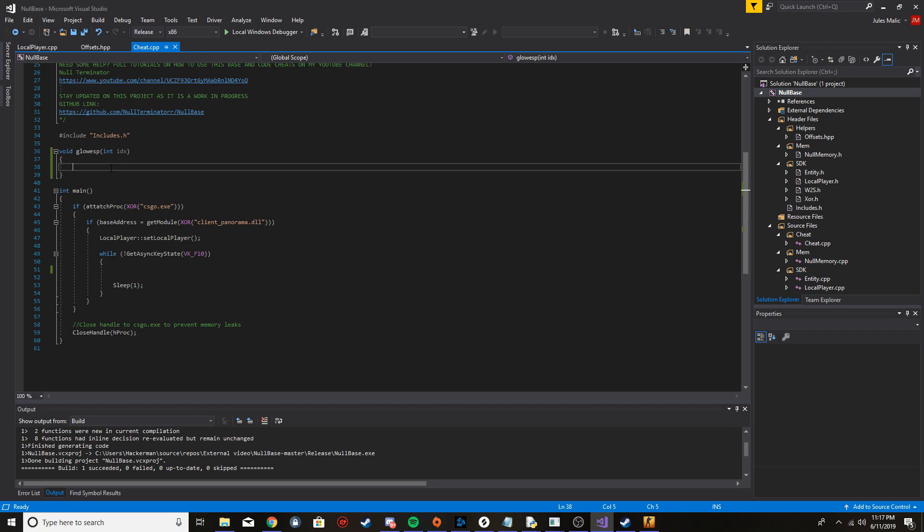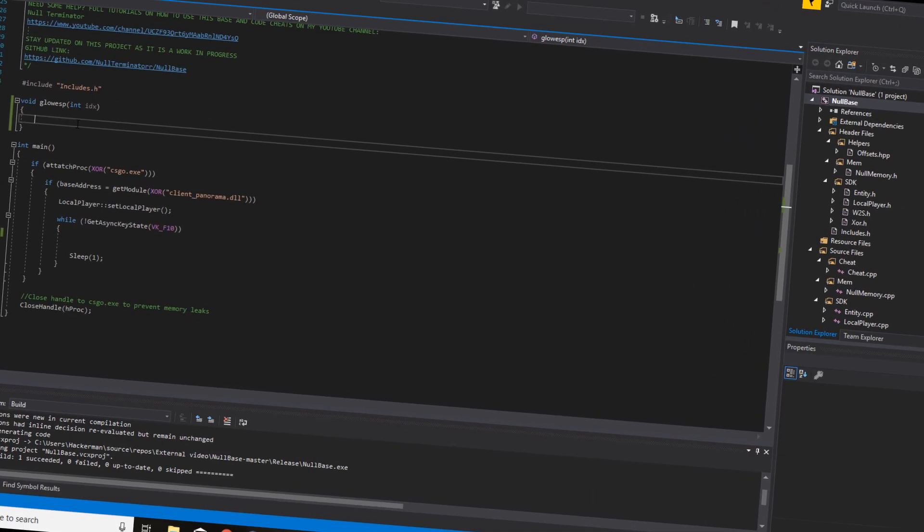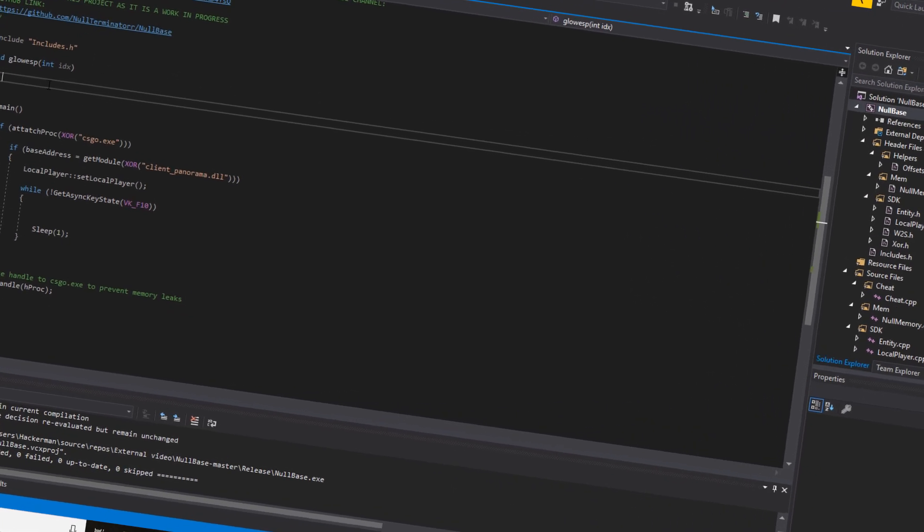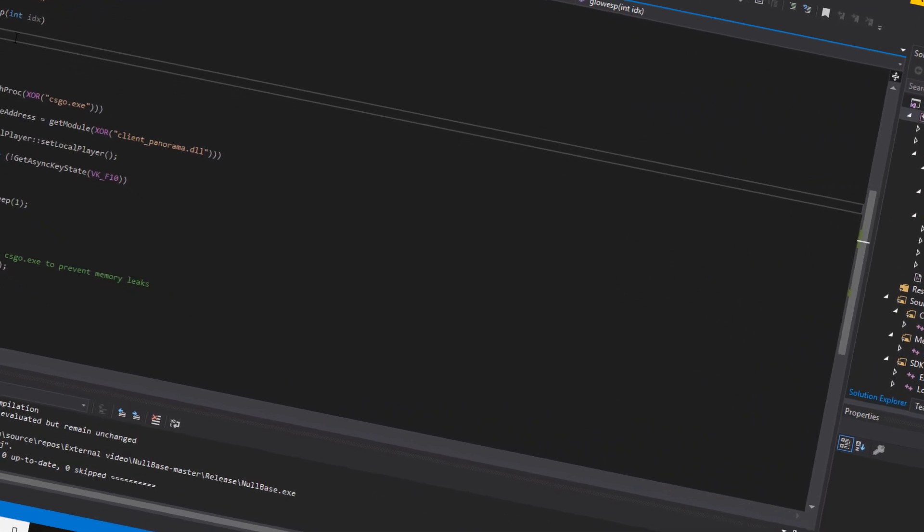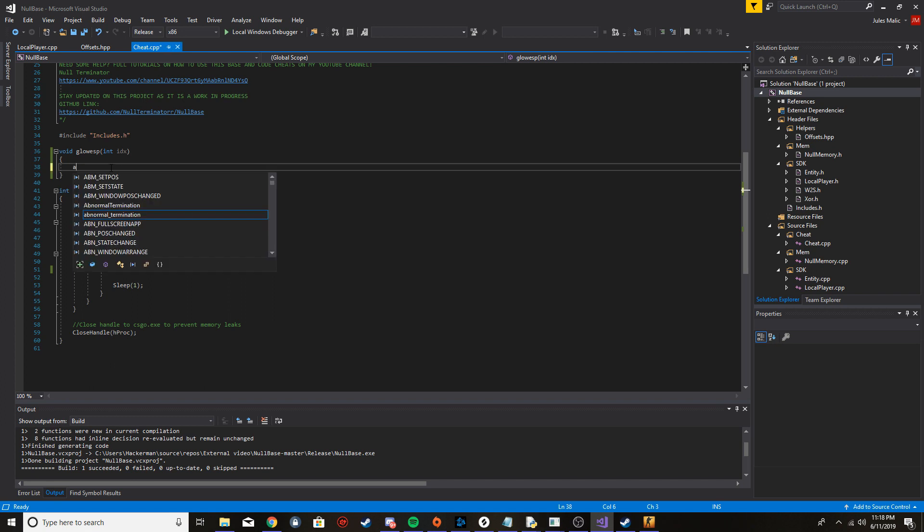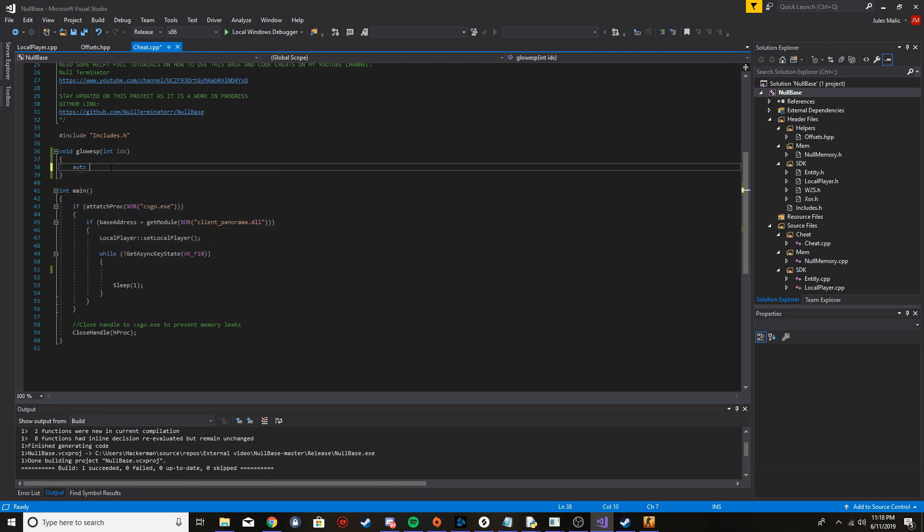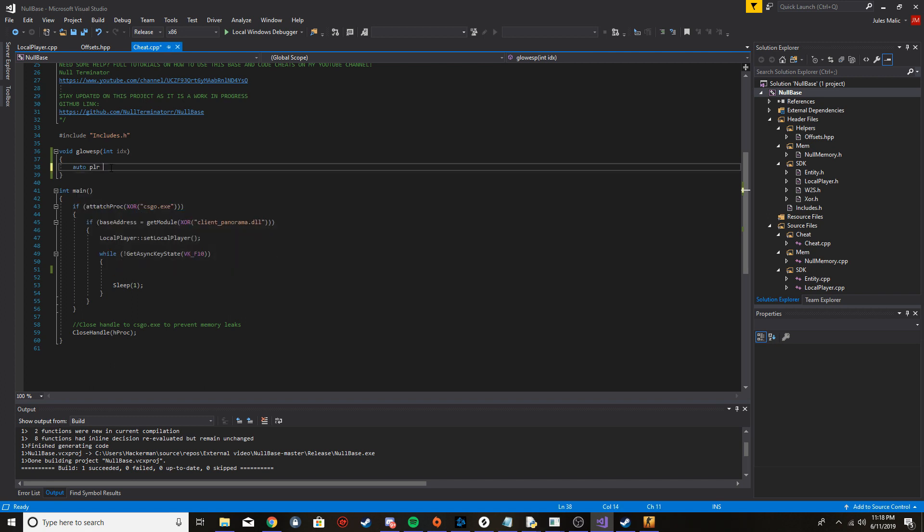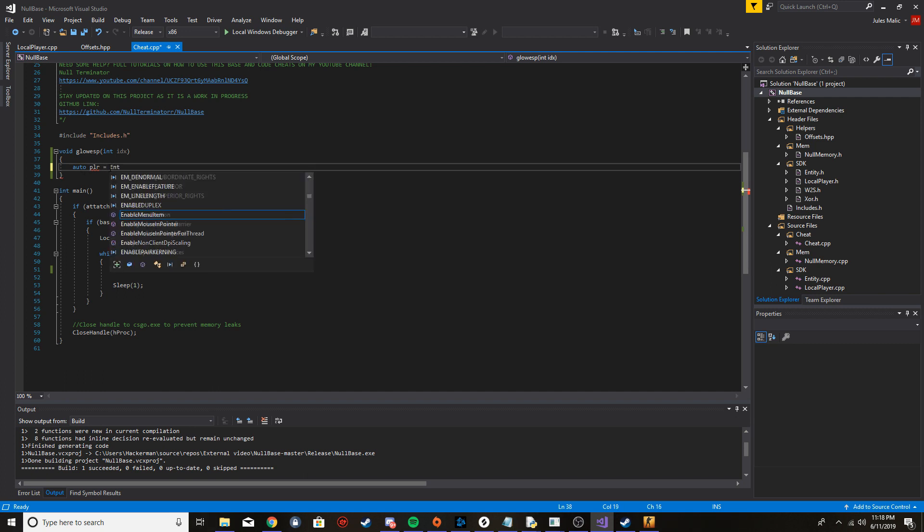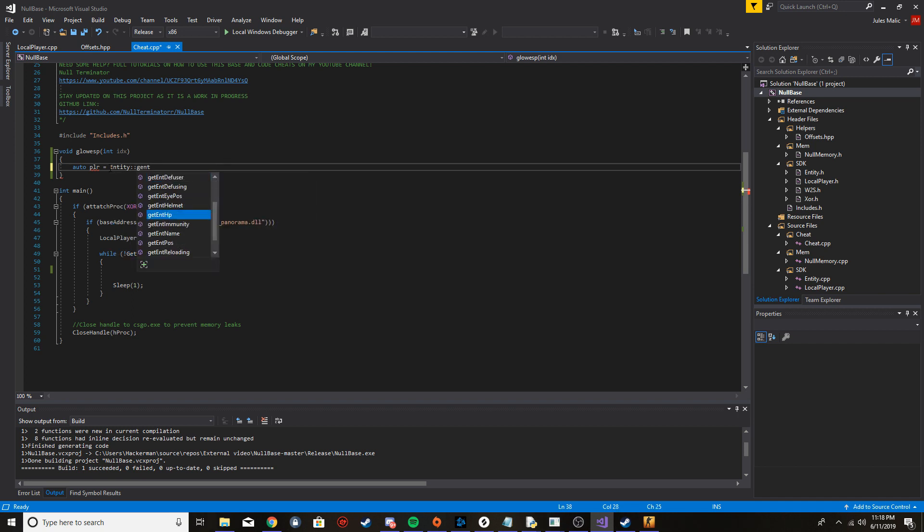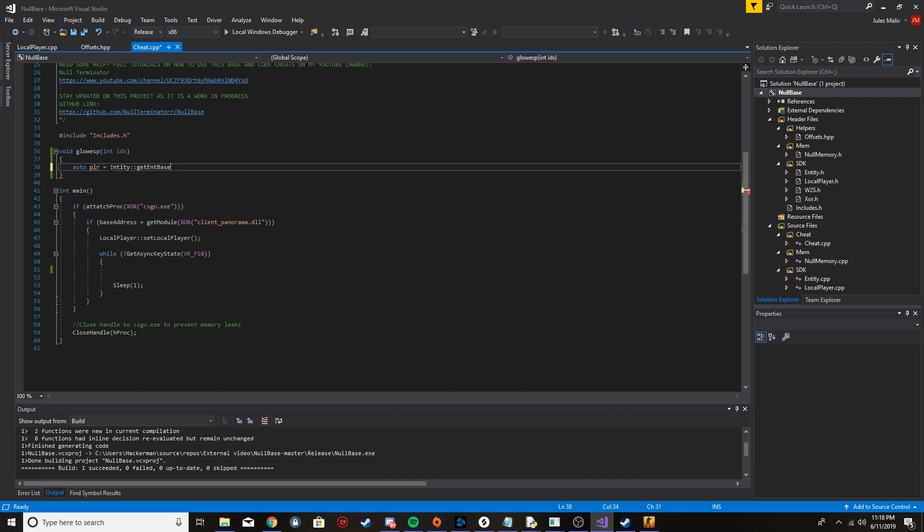Let me get my notes because I don't know what I'm doing. First thing we're going to do is auto. Auto just means it's going to dynamically choose what data type this variable has to be so that we don't have to type it out ourselves. I'm just going to say get end base, and we're going to put idx in there.